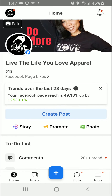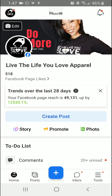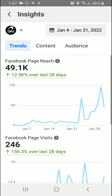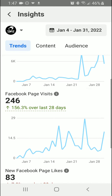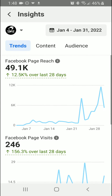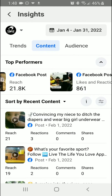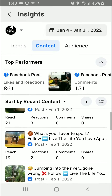Once you get into the app, you are going to click on Tools, which is in the bottom right. Once you're in Tools, you're going to be able to click on Insights. Here on Insights, you're going to be able to see page visits, likes, reach, content, and you're going to be able to see the top performing reels.